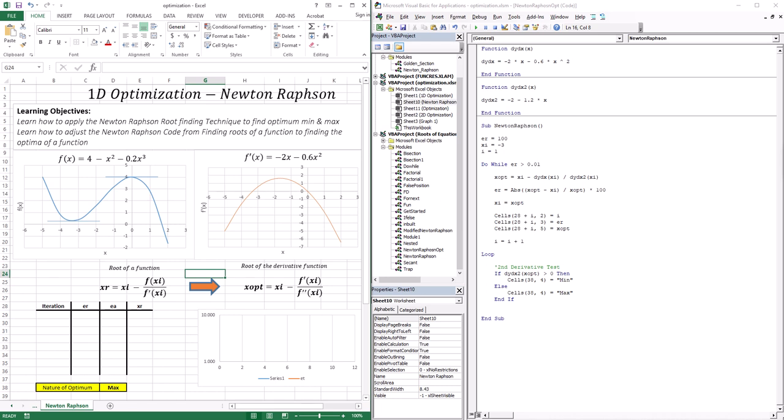We're going to start with 1D optimization problems, which is basically the function that you have in front of us here. There are two techniques that are commonly used when dealing with 1D optimization problems, which are Newton-Raphson and Golden Section Search method. In this lesson, we're going to deal with Newton-Raphson, because it's the most familiar to you right now.